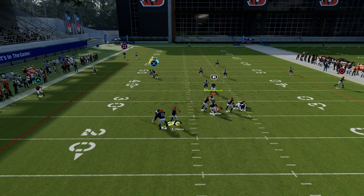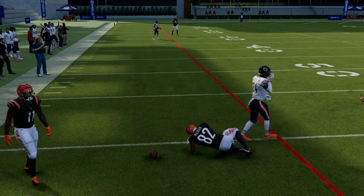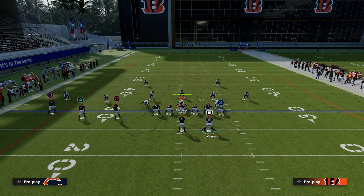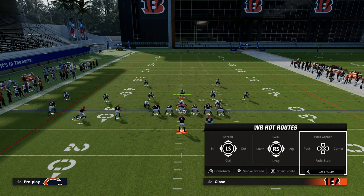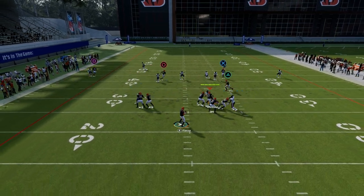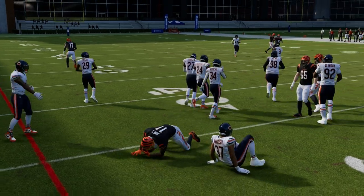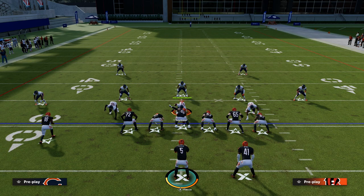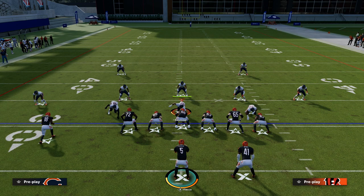This is a foundational passing concept in Madden. If you want to learn the rest of what I believe to be the five key passing concepts in Madden every single year, make sure to grab that free ebook. The link is down in the description of this video.